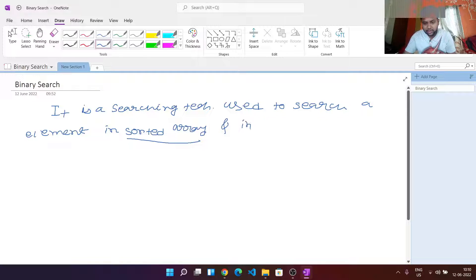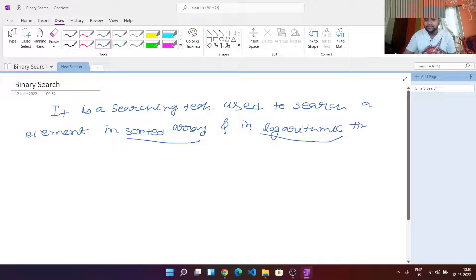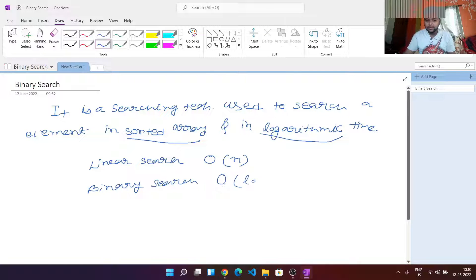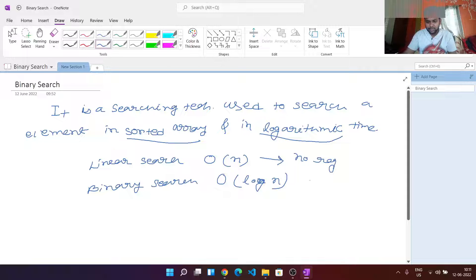Binary search works in logarithmic time. That is how binary search differs from linear search. As we know, linear search takes O(n) time for searching an element, and binary search can do it in O(log n) time. But for linear search there is no requirement about sorting, whereas for binary search the array has to be sorted.